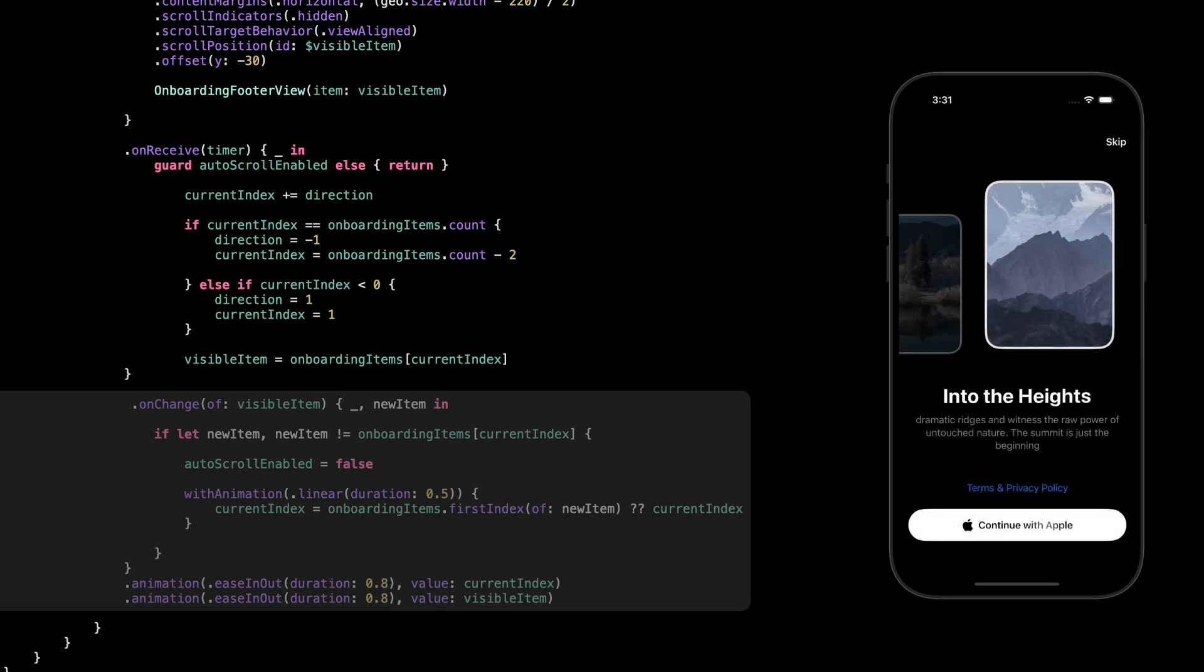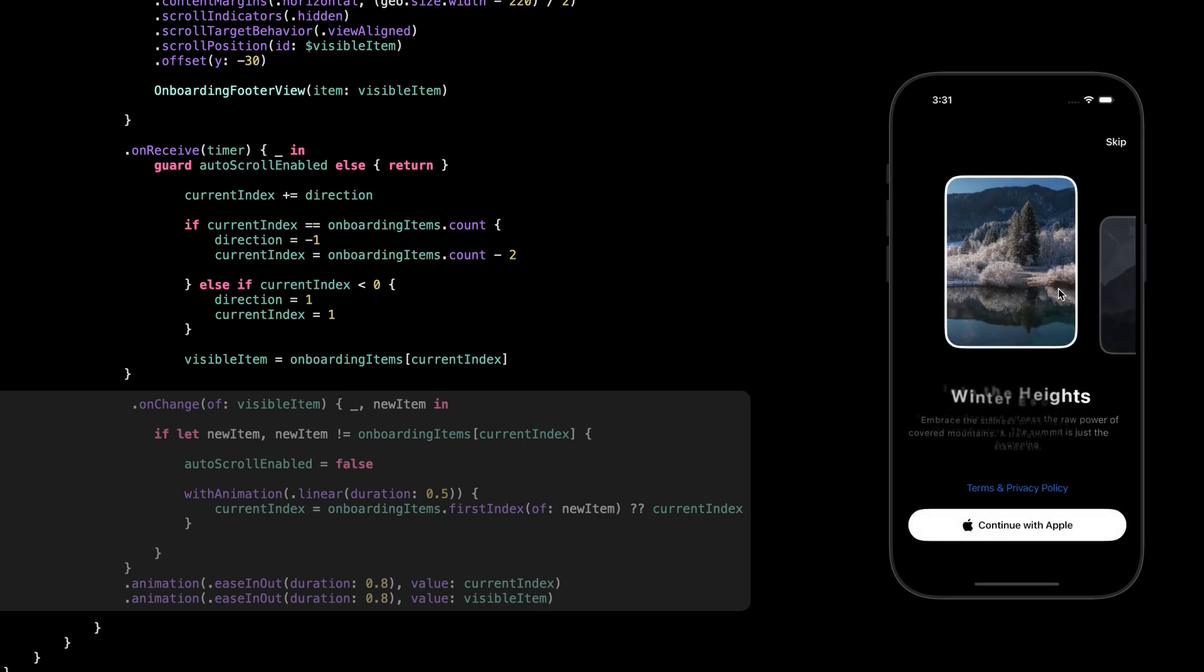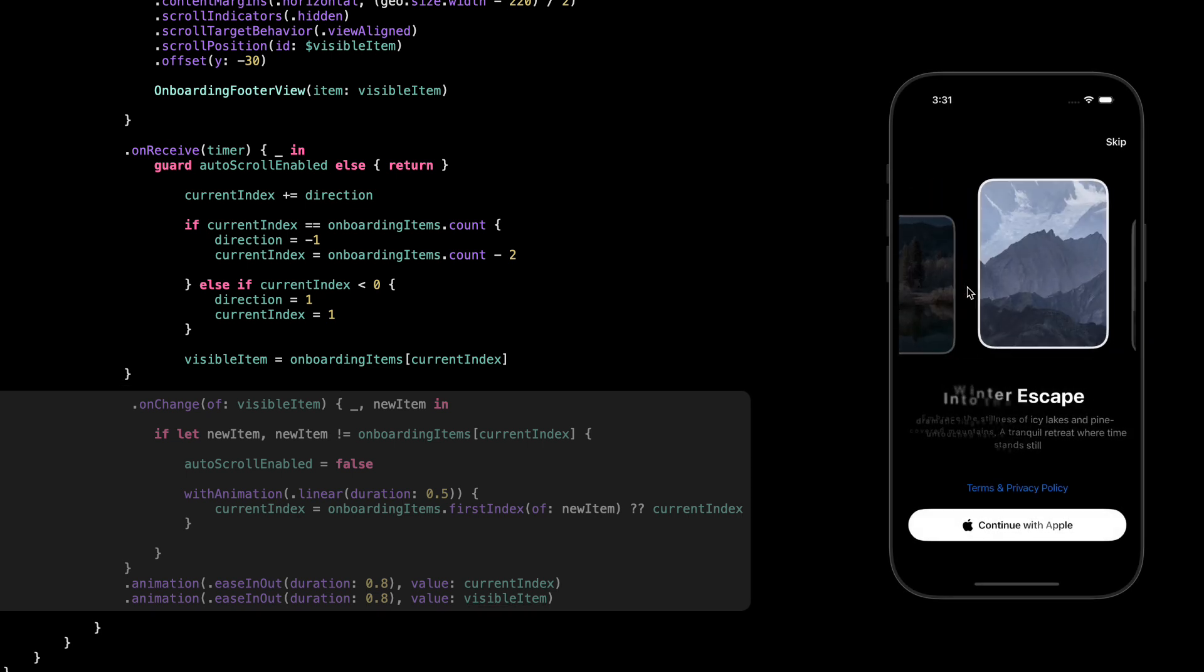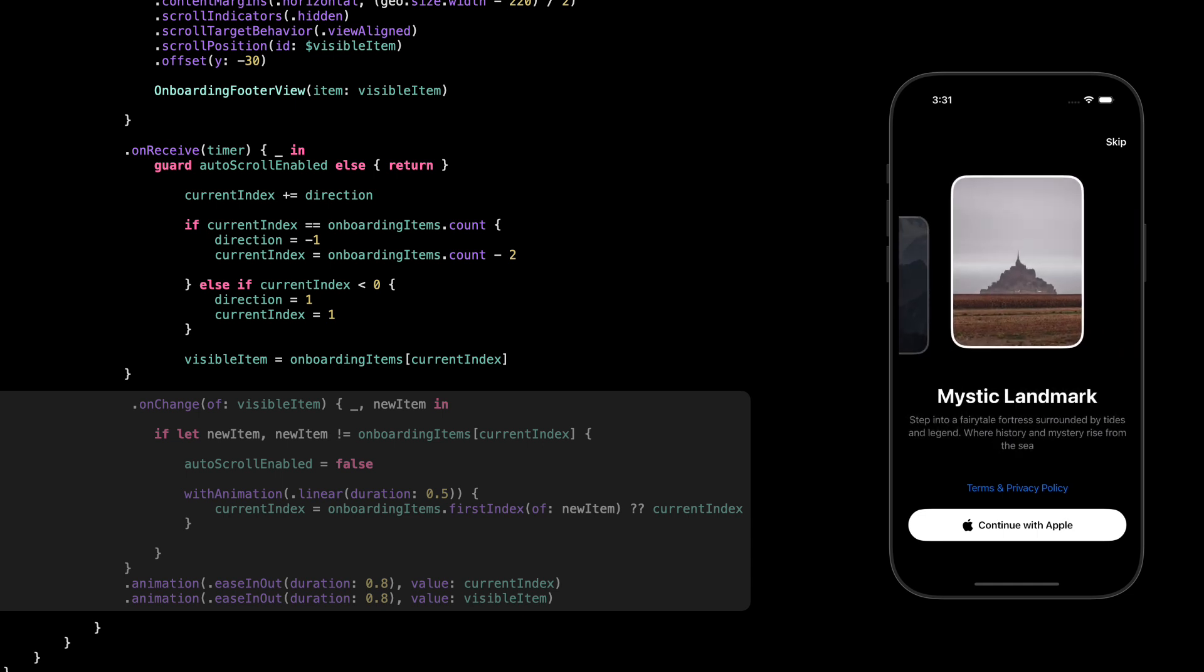Last part, this is how we handle manual scrolling. We use onChange and we pass in visible item value to detect when the user scrolls to a new card. So if the visible item changes, and it's different from the one we had before, we know the user probably swiped manually. When that happens, we turn off autoscroll enabled. That stops the timer from moving things around. Then we update current index to match the new item. And we wrap that in an animation to keep everything smooth. That's it. This is how we give control back to the user and avoid fighting with their scroll.